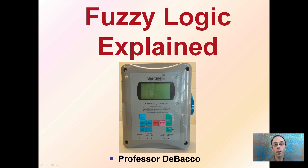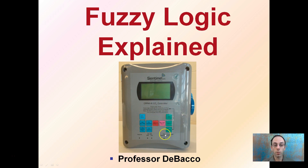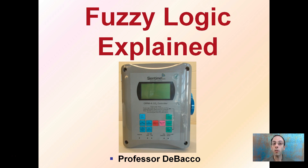Here I'm going to explain what fuzzy logic is. If you're looking at carbon dioxide controllers, it's often listed as 'fuzzy logic mode' or 'fuzzy logic active.' Controllers that have this as an option tend to be the better controllers, and you'll understand why once we look at the technology behind fuzzy logic.